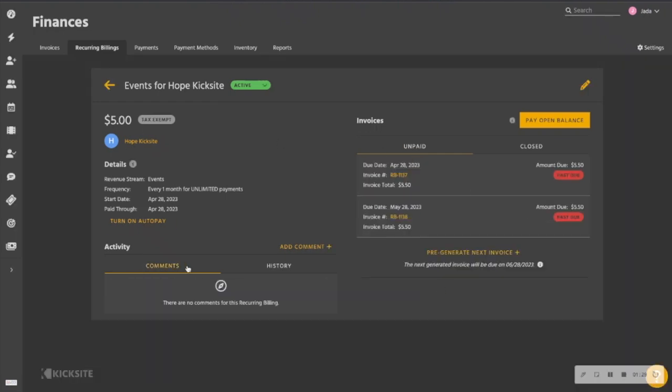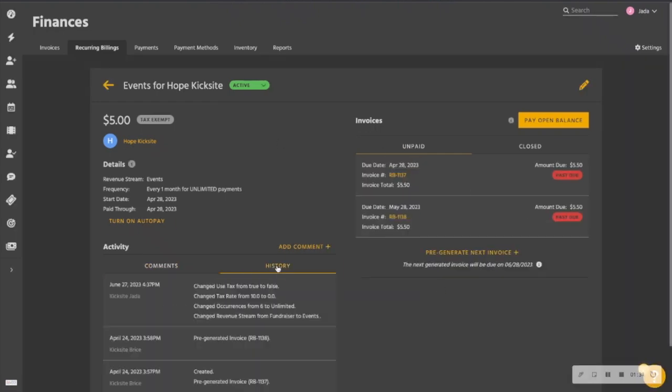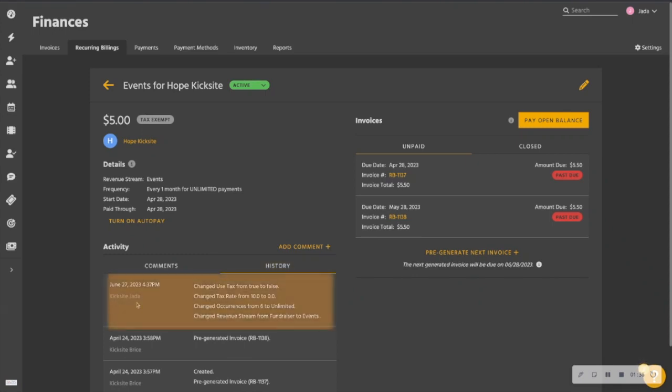Now, when I update those changes, you will notice in the history spot, any change that I had made and who made that change for this particular recurring billing. So that's the first scenario.